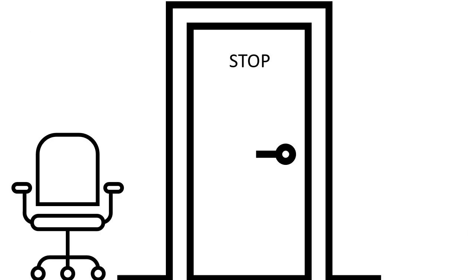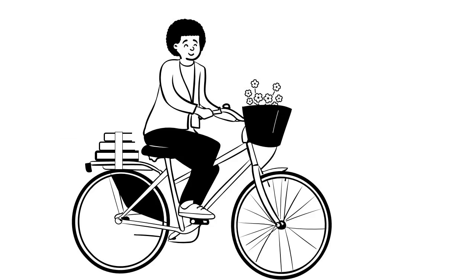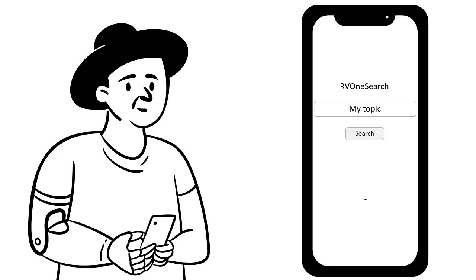Taking a moment to stop, sit, and read helps refine your initial ideas and understanding of your topic. You might start this process by visiting the library or the library's online resources to learn more.